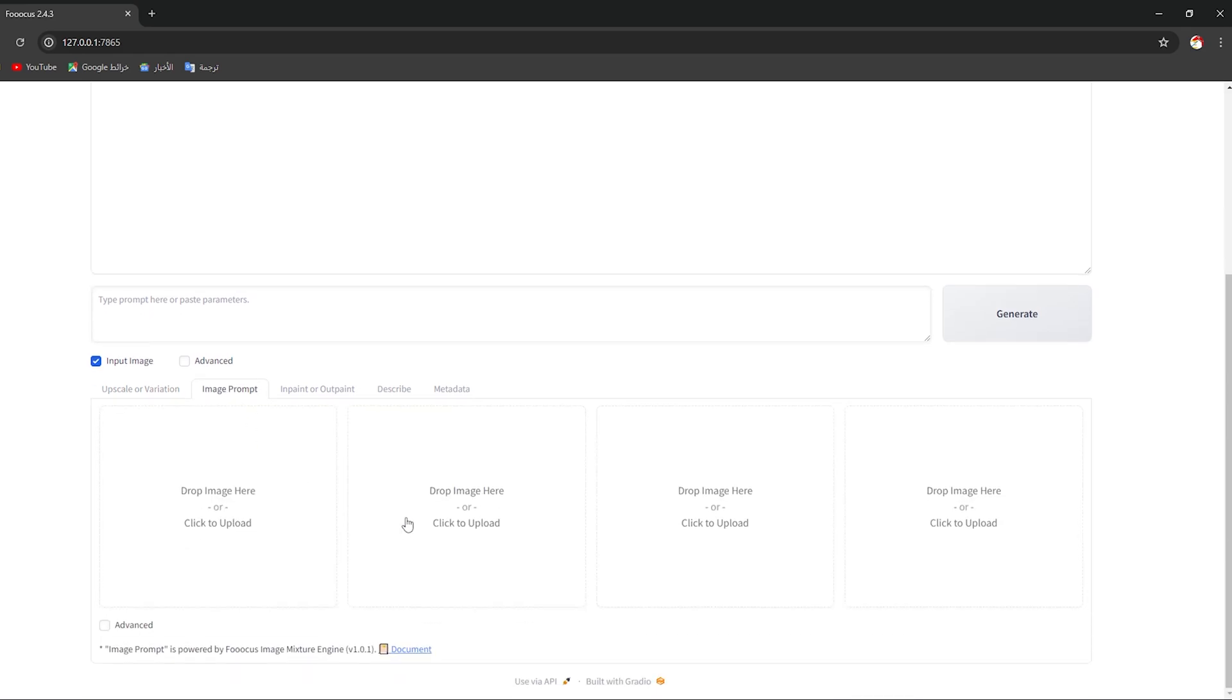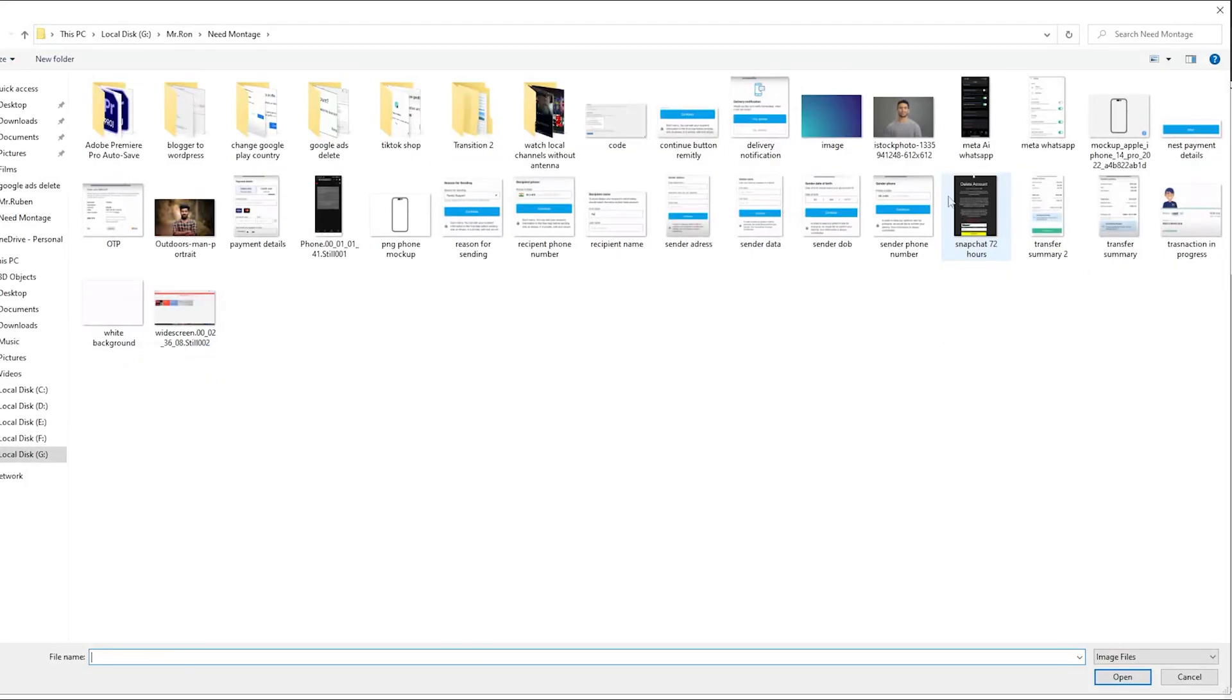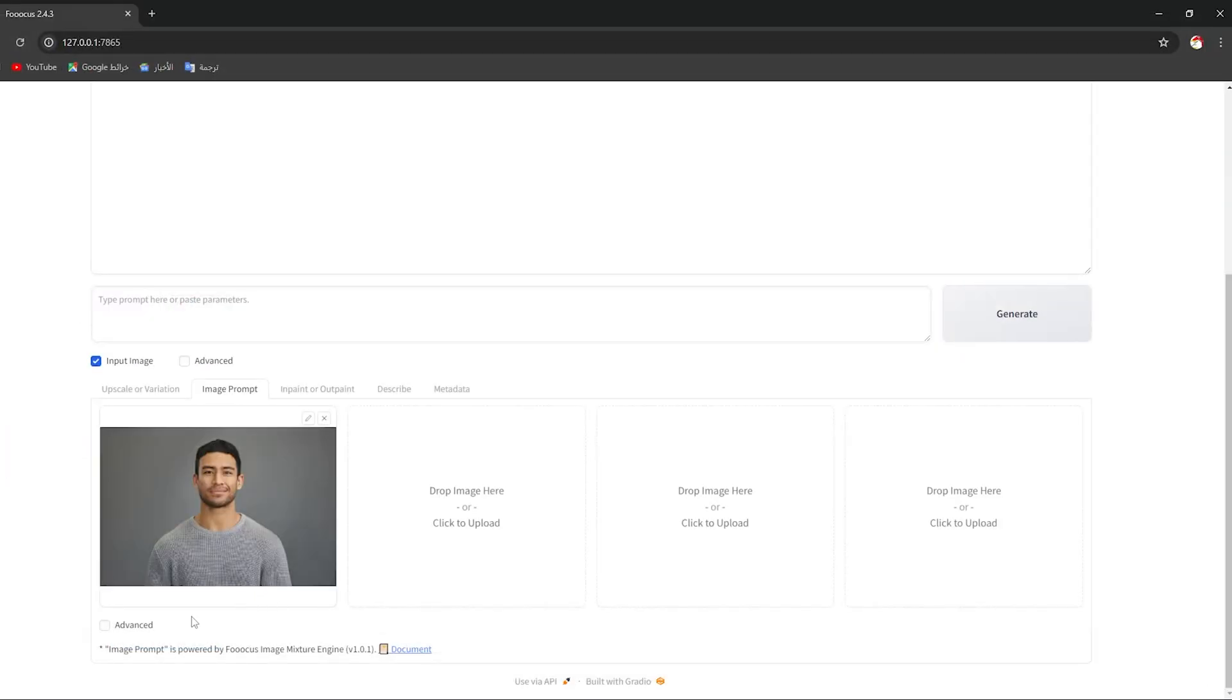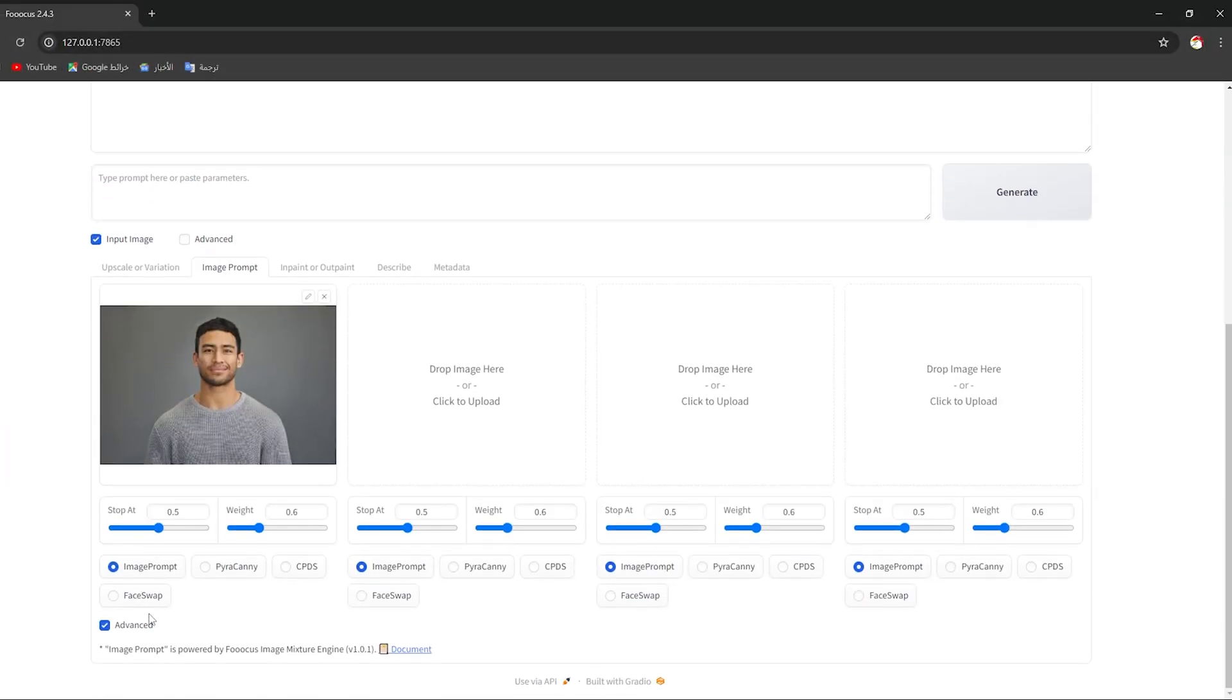Go to Image Prompt, then click on Drop Image and upload the same image that you want to face swap with. Click on Open, then choose Advanced again and click on Face Swap. I want you to increase this value to the maximum.